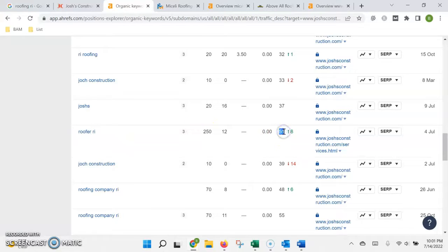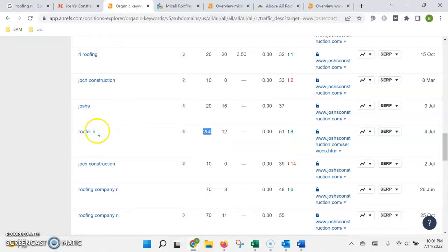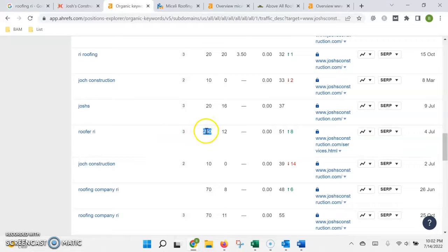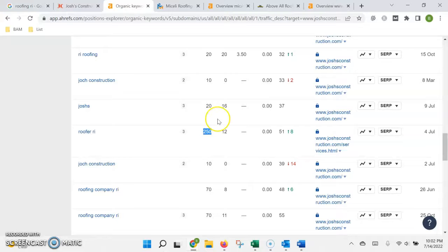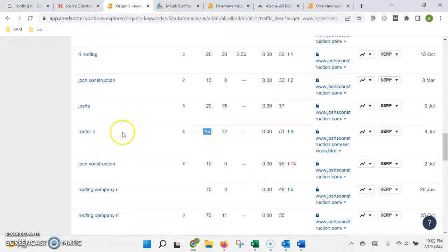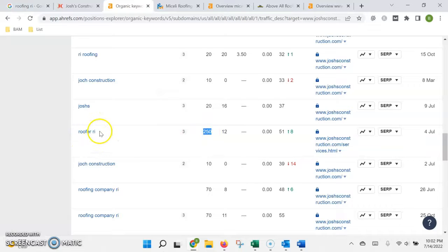For instance, roofer RI is searched 250 times a month. Right now you're in the 51st position down on the bottom of the fourth page. If you were on the first page, 250 people a month would see your website when they search roofer RI. If we're really conservative and say only 10% of those actually click and call you, that's 25 customers calling you every month. Even more conservative, if roughly 10% of those turn into customers, now you've got about three new customers every month just off of one keyword.